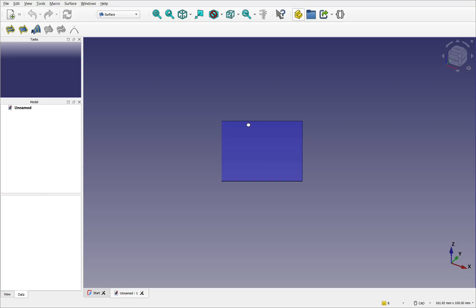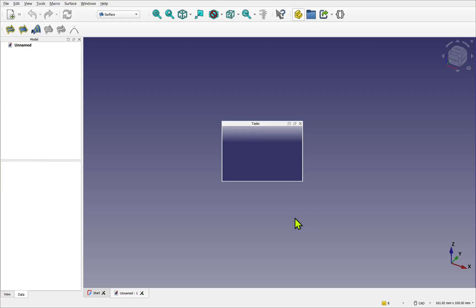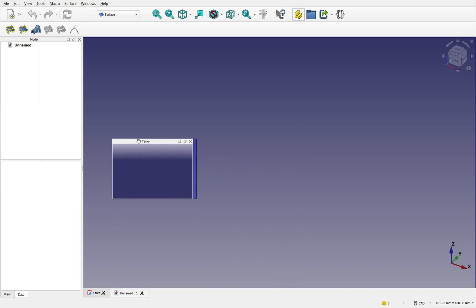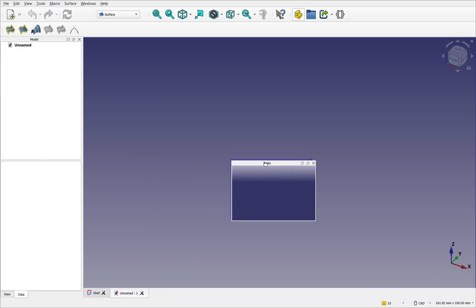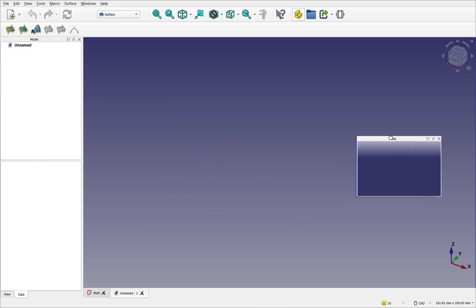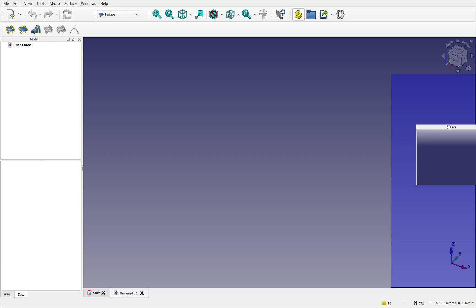I can drop it onto my 3D view. I can click and drag this off onto another monitor if I wanted to. Or I can dock it elsewhere. Let's dock it to the right hand side.